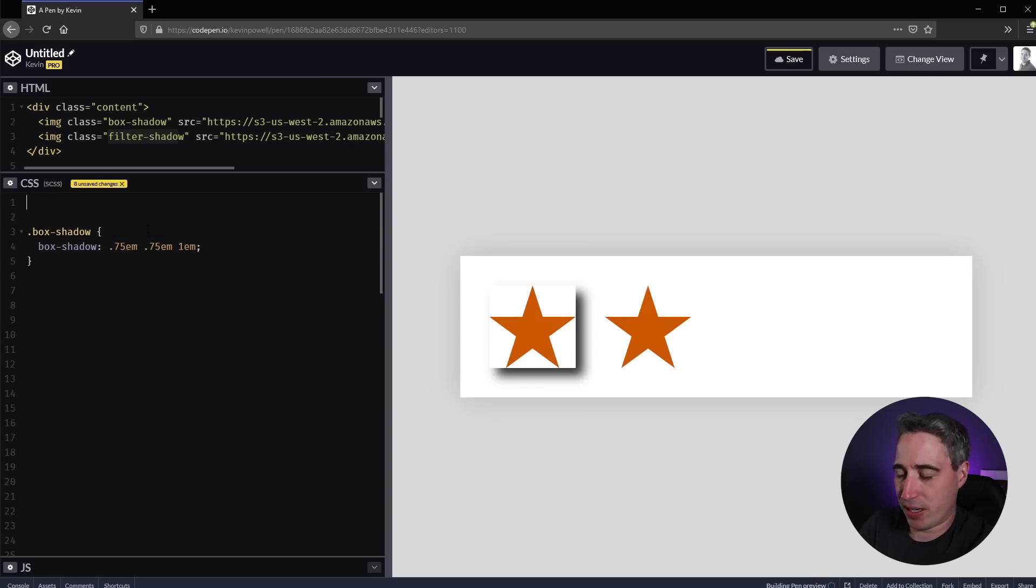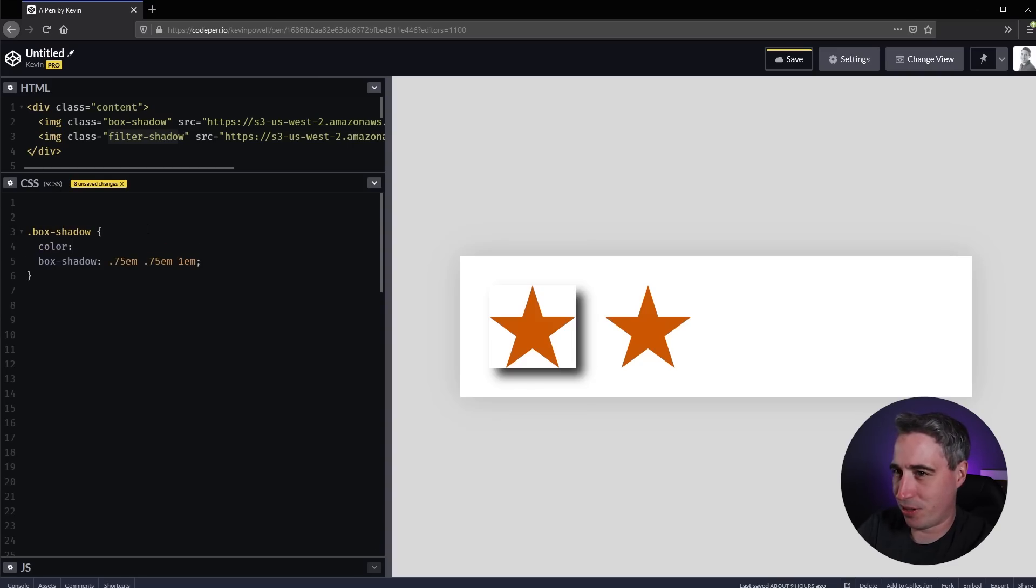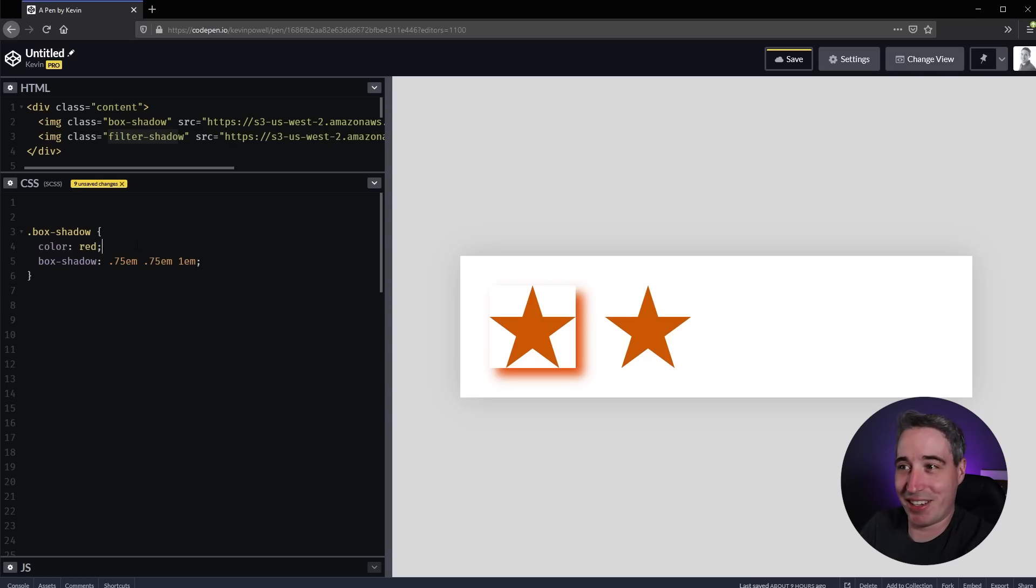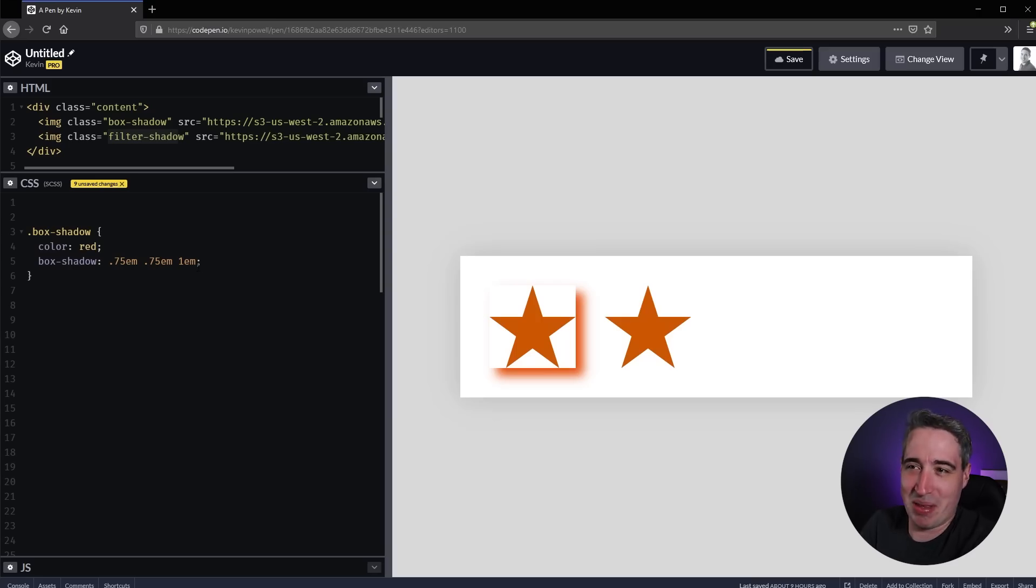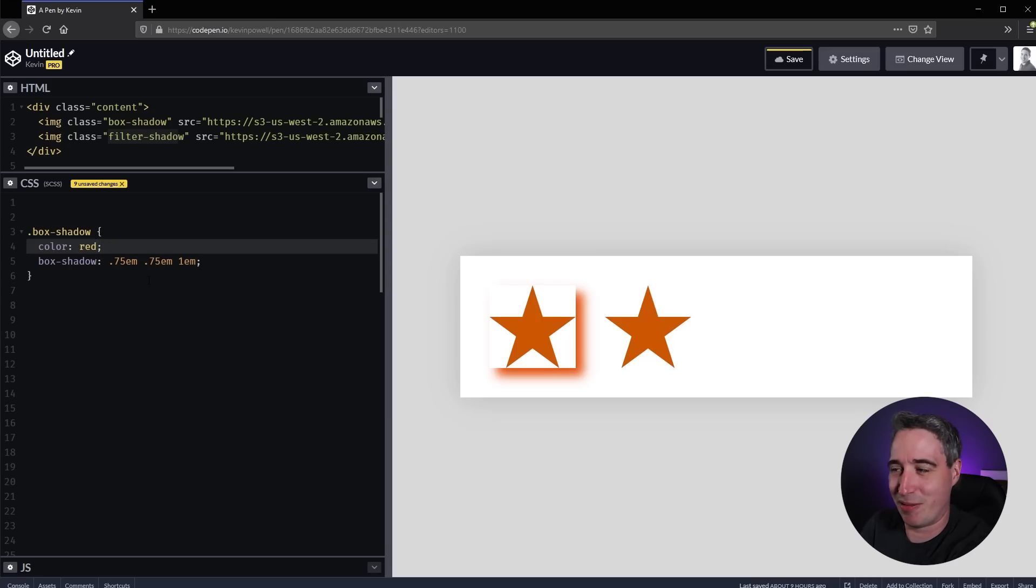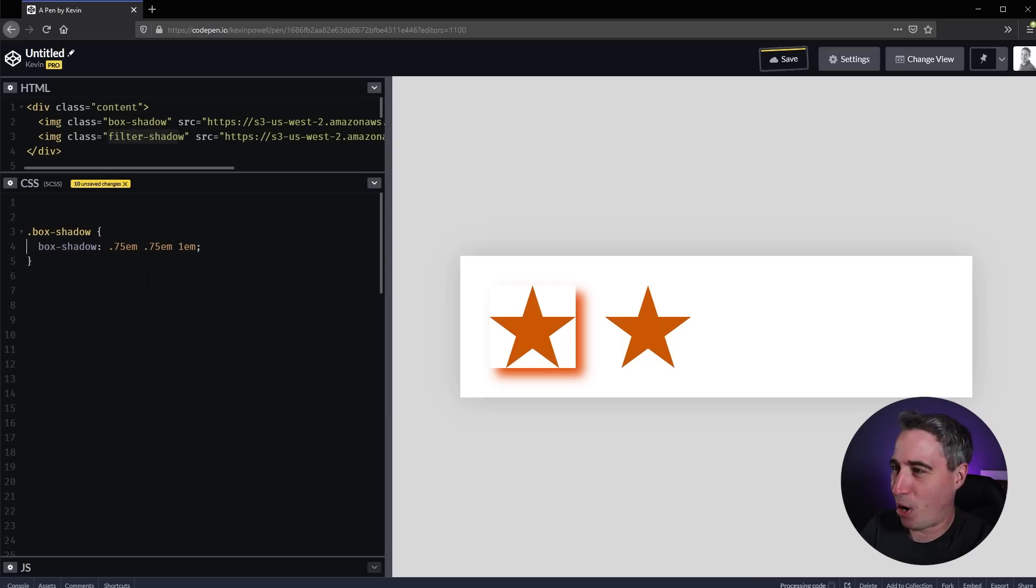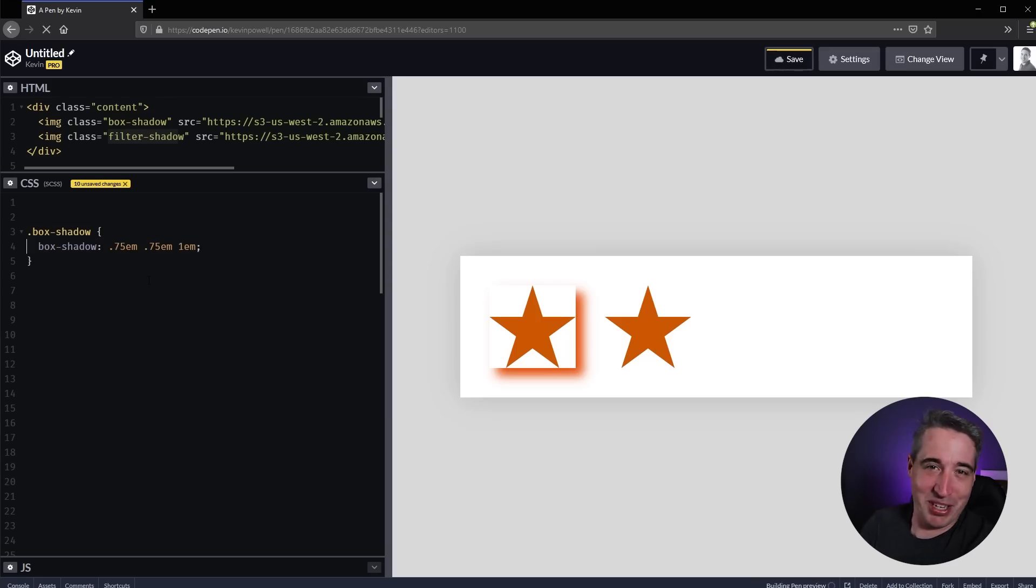One interesting thing with shadows: the shadow takes the color - it has the current color as a default. Whatever your text color is, by default that is your shadow color. Nice little extra piece of information there.